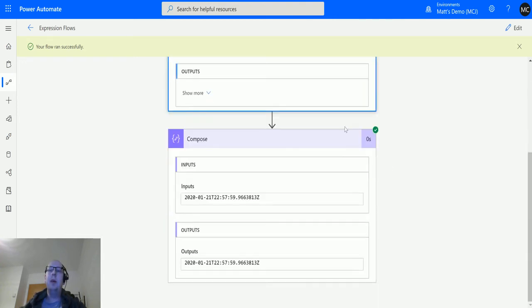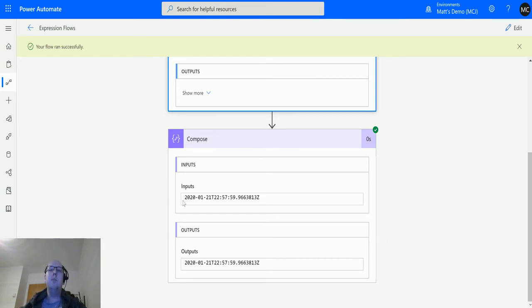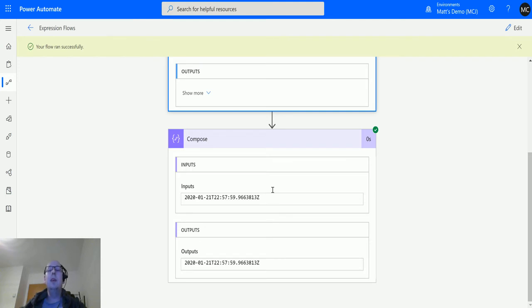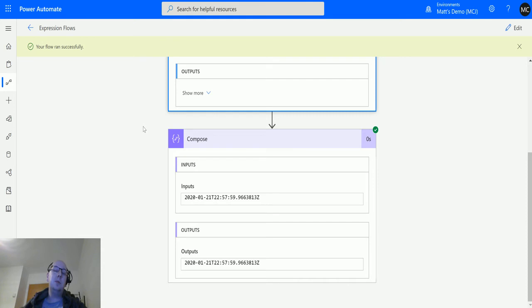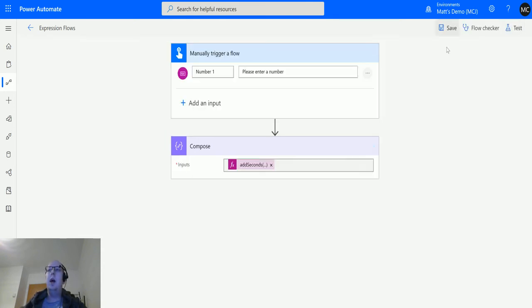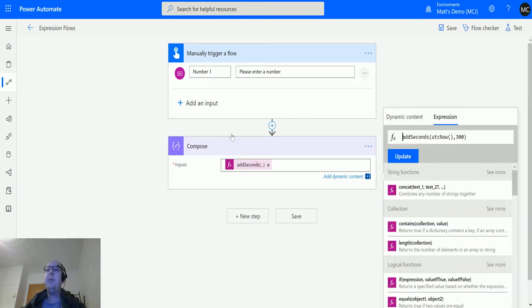I want to show you everything in one step because this functionality is available as an action to add time to something, but that only allows you to do one thing. Whereas a function allows you to do multiple things inside the same step. Actions allow you to do a single thing in each step, which is very useful, but it splits everything out. Especially if you have really large flows, it can become problematic or hard to maintain.